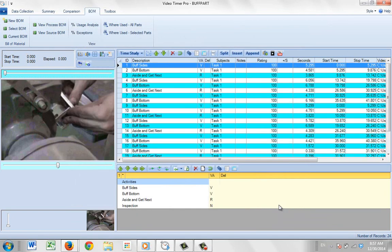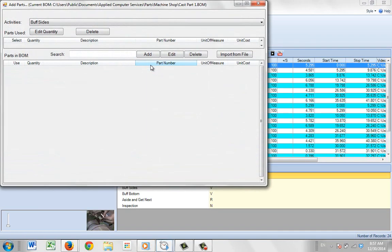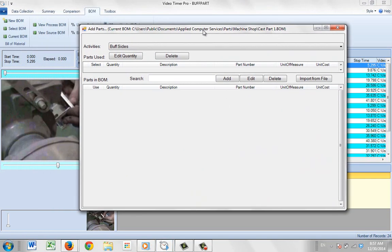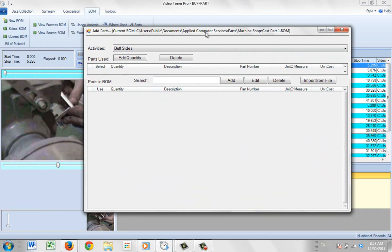I'm going to click on save. Nothing obvious has happened here until we go to one of the descriptions and double click on it. And it brings up the bill of material screen. This is exactly the same bill of material you will have seen if you've been looking at the balancing area.